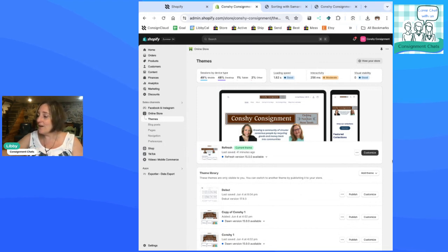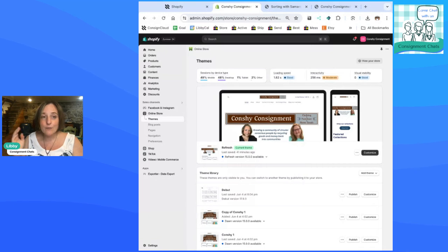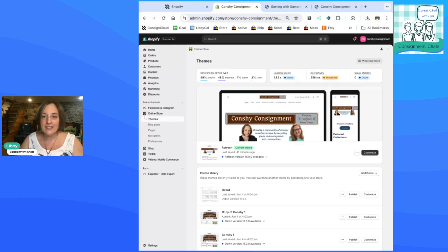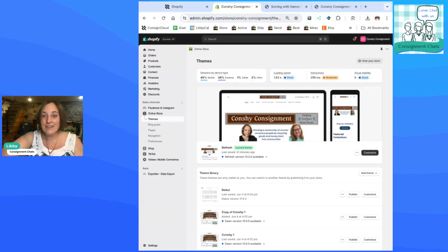So that's pretty much the basics of it. I just want to make sure you guys are utilizing this ConsignCloud to Shopify integration, whether or not you have your own website. There are options for selling online. And when something sells, it updates in ConsignCloud. So you're not double selling it, whether you have a storefront or whatever the case may be. Well, I hope you enjoy this feature as much as I do.